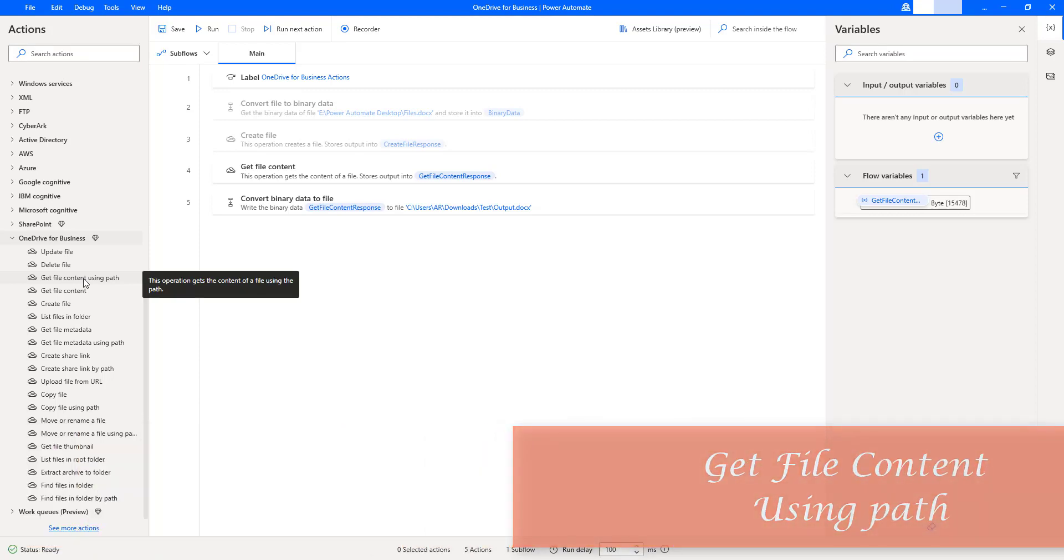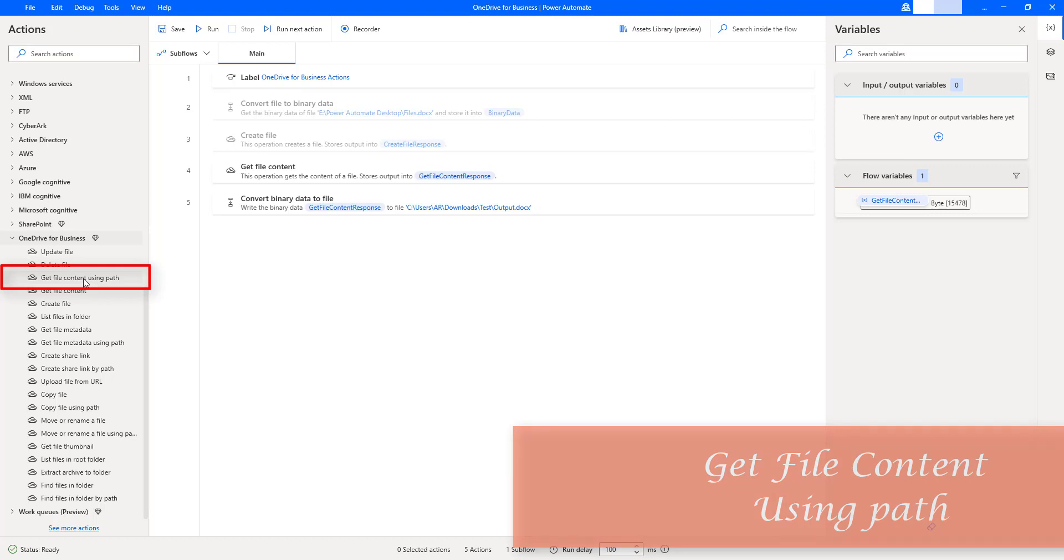As a second part of this session, we will learn how to work with get file content using path action.